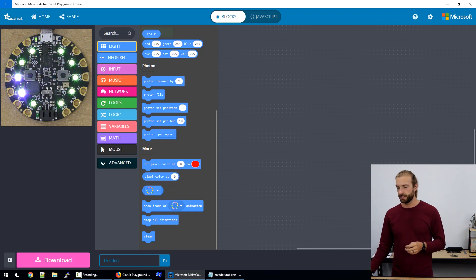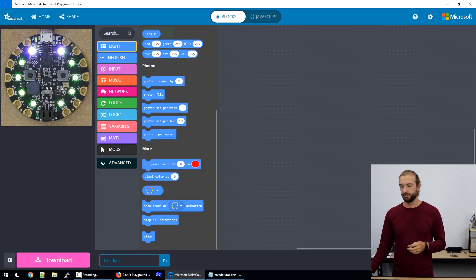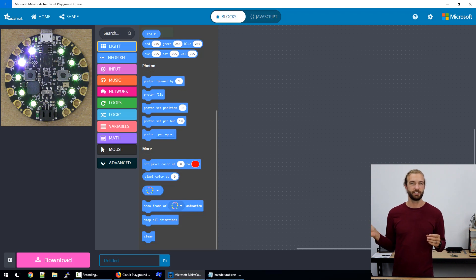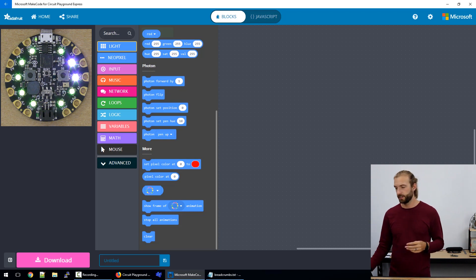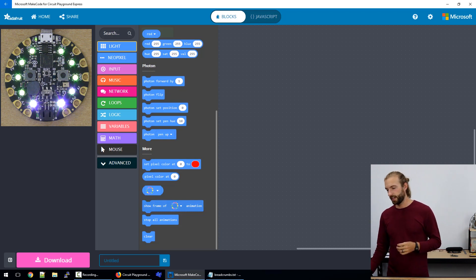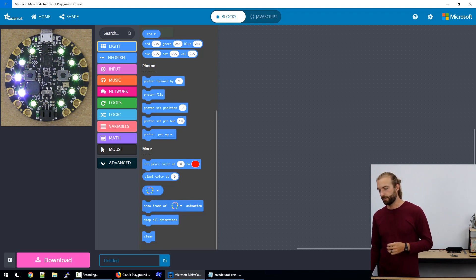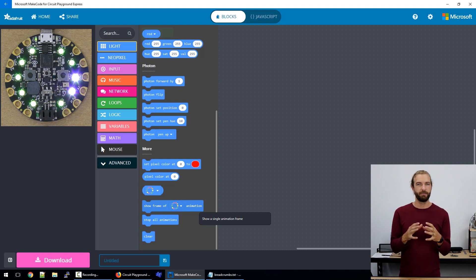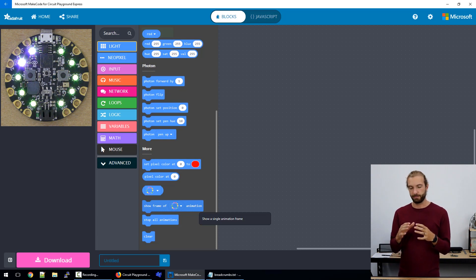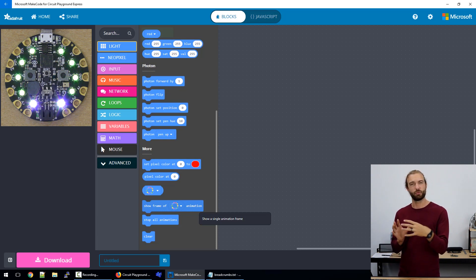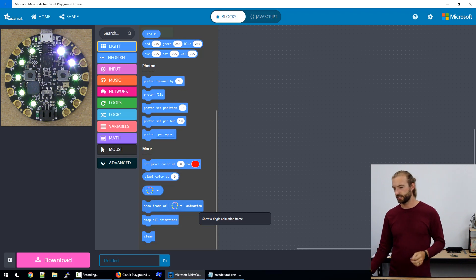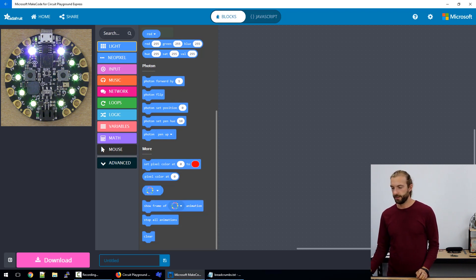The bubble that has the animation symbol in it is used to send animations to strips. And if you want to just show one frame of an animation or maybe make it advance one frame at a time, then you can use this show frame of animation.